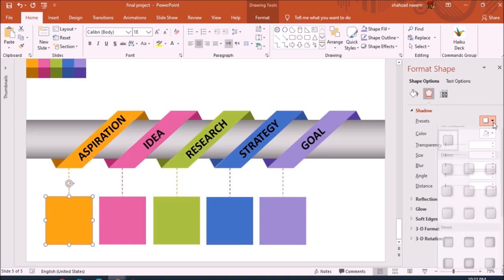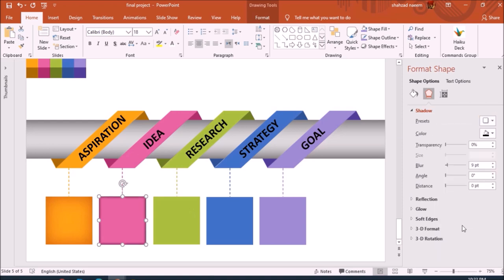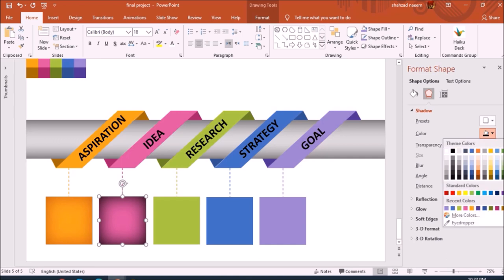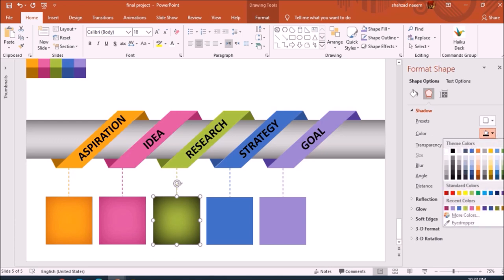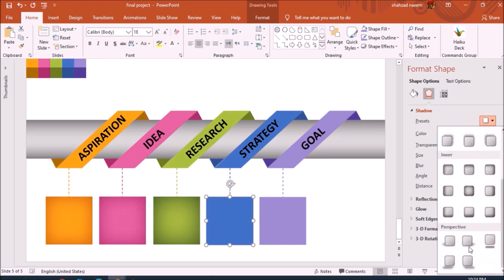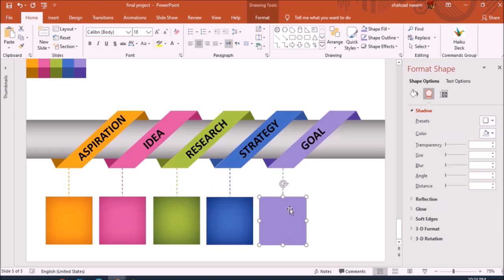I open the formatting panel, go to the shadow/outline settings, and select the inside shade option. I increase the blur to give a 3D effect, then choose a slightly lighter color. I repeat the same for each box — increasing the blur and changing the shadow color to something slightly lighter than black — for the green box, the blue box, and the purple box.